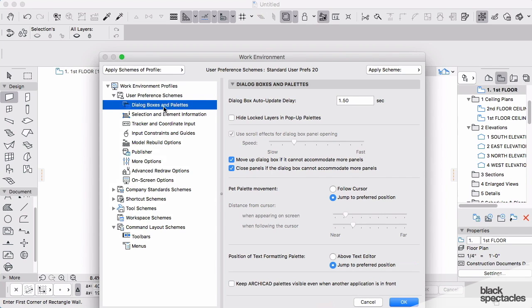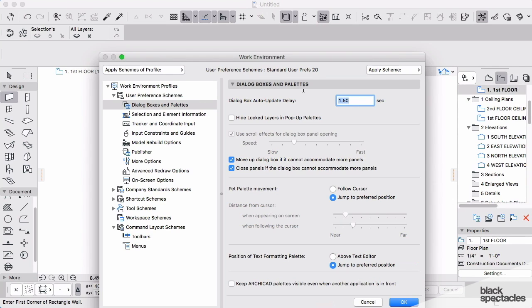In this window, you will see that you have the ability to change your auto-update delay. Your auto-update delay as a default is set to one and a half seconds out of the box.